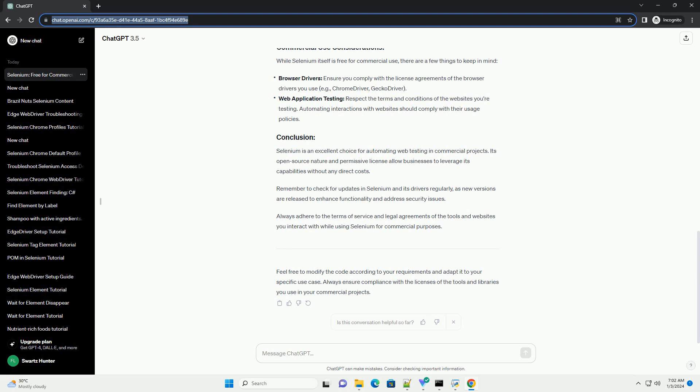While Selenium itself is free for commercial use, there are a few things to keep in mind.